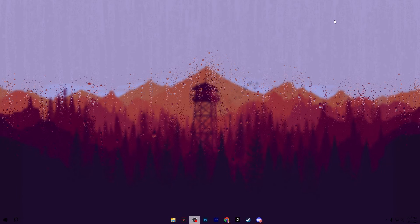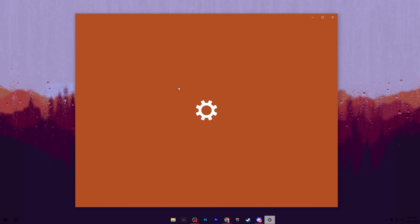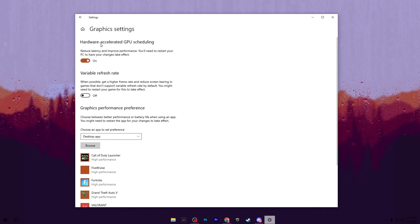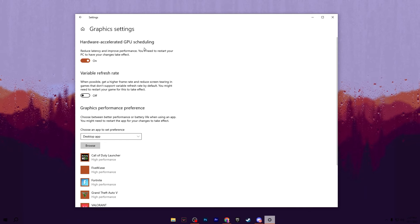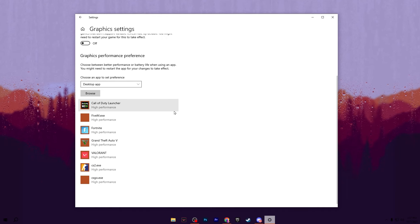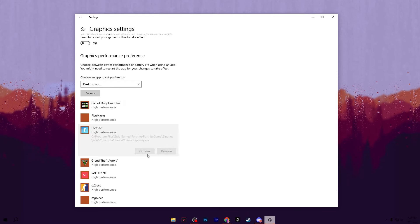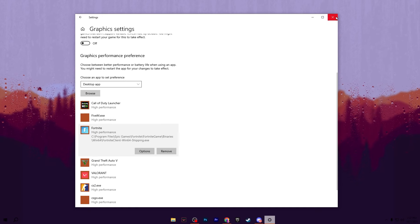In the next step, optimize the graphics settings of Windows. Right-click on your desktop and go to Display Settings. Scroll down and go to Graphics Settings — there you will find Hardware Accelerated GPU Scheduling. Make sure to turn on this option for reducing latency and improving performance; after applying this setting you will need to restart your PC. Then scroll down, click Browse, and add your installed game's exe file. Go to Options and set it to High Performance, then hit Save and close the window.